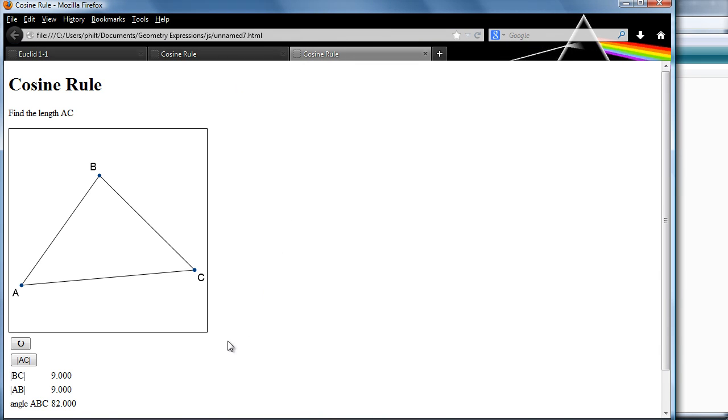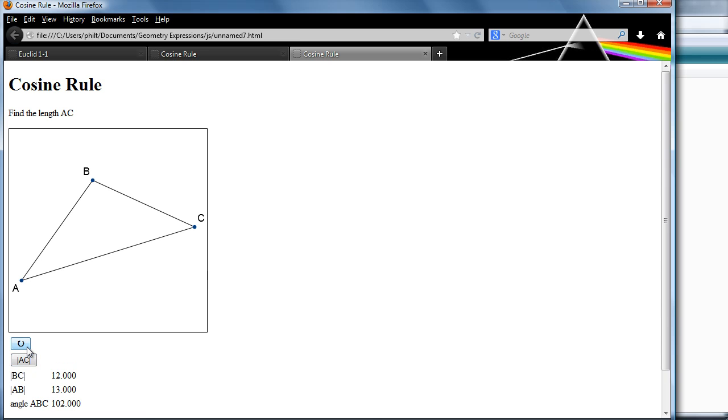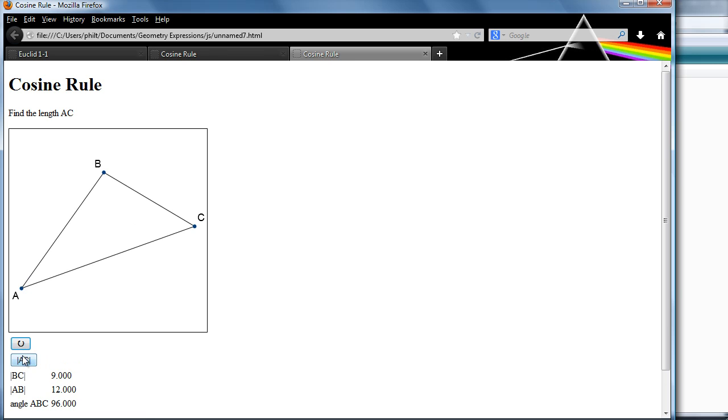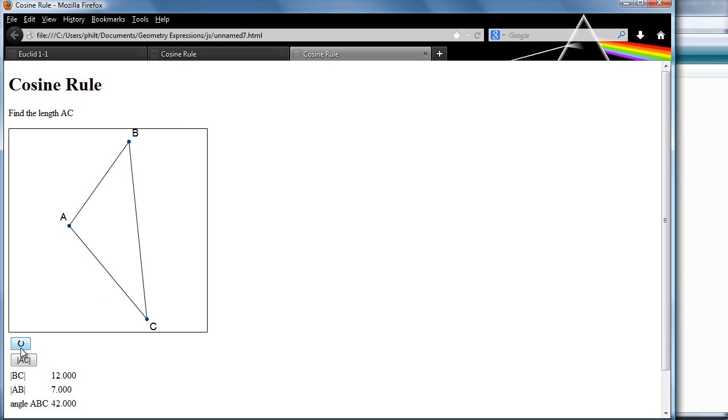And we see we've got values of BC and AB generated. In this case, both 9. The angle of 82, we could work out what AC is, or we can get the answer, 11.809. Again, if we press the refresh, or if we refresh the web page, we get a new problem. Keep doing that. We see we've got a range of new problems.